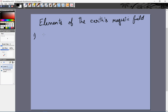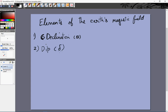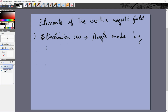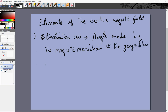So the first element is called the declination, and its symbol is theta. The second is called the dip, and its symbol is delta. The third is called BH, which is the horizontal component of the earth's magnetic field. The first two help us determine the direction of the magnetic field and the third helps us determine the magnitude. The standard definition of declination is: it is the angle made by the magnetic meridian and the geographic meridian.